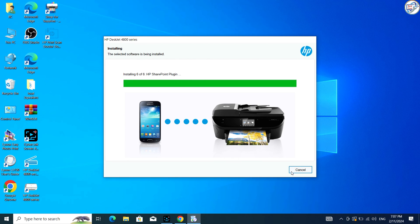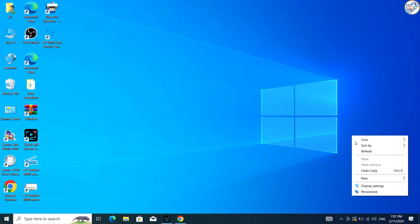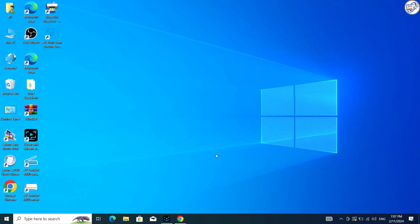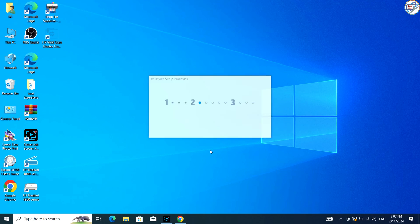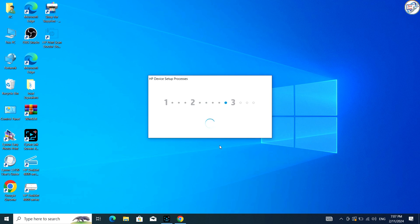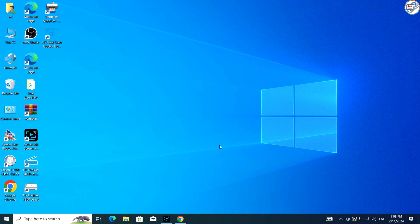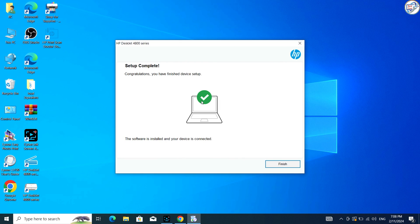Once the installation is complete, you should be able to use your HP DiskJet Ink Advantage Ultra 4828 printer on your Windows computer.